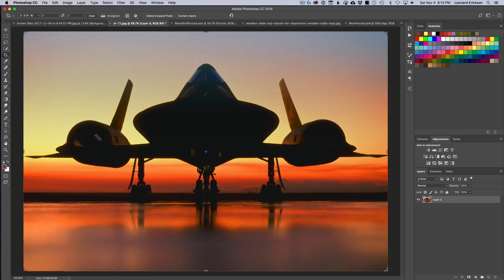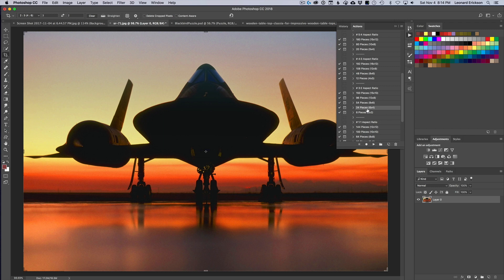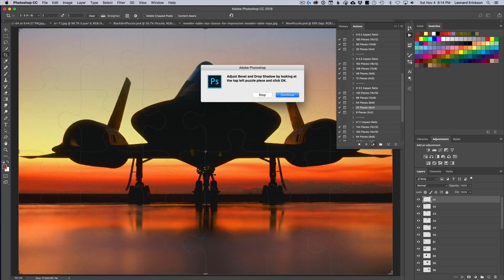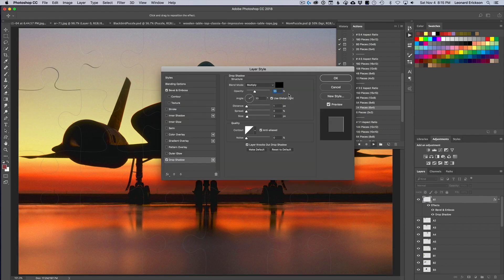Now our aspect ratio is good, so all we need to do is run the action. We go up to the Play button, select '24 pieces,' and hit Play. The action runs and then stops, asking us to determine how we want the pieces to look. Each piece outline is already visible in the image — very faint — and it's asking us to adjust the bevel and drop shadow to our liking. We hit Continue and it opens the Layer Style box.